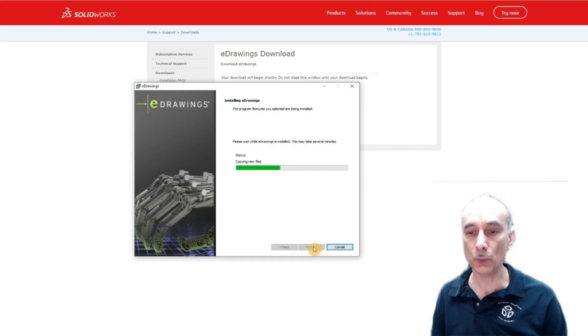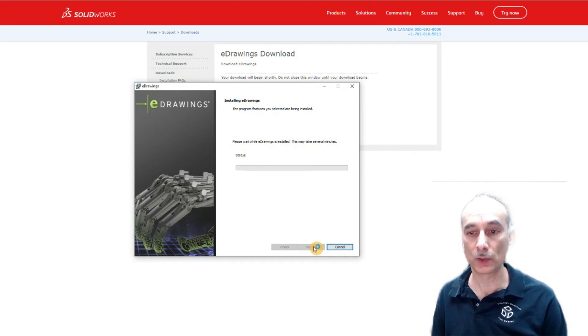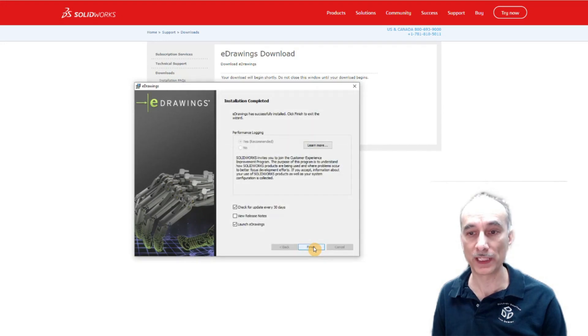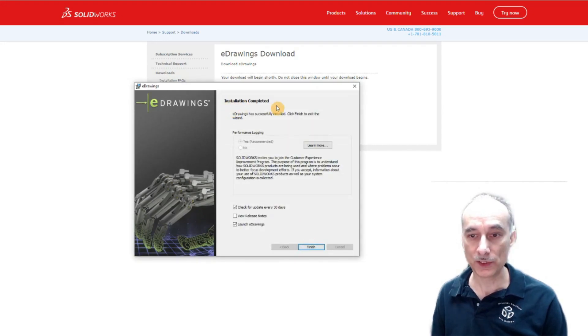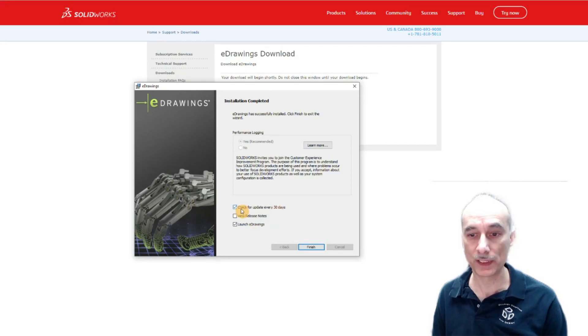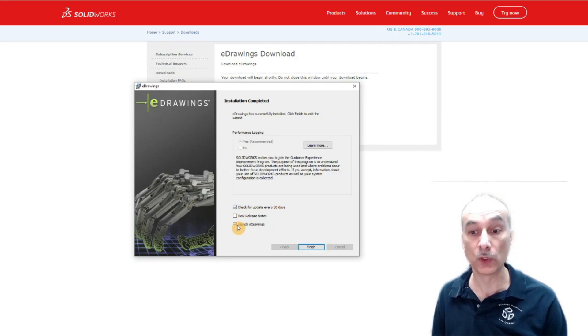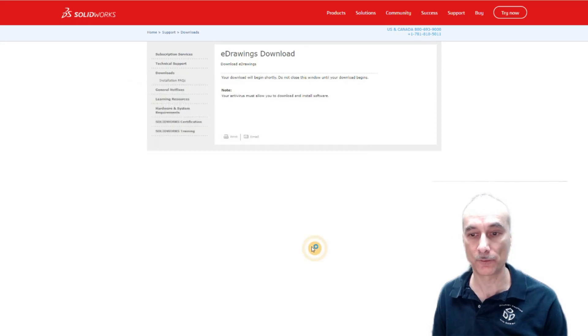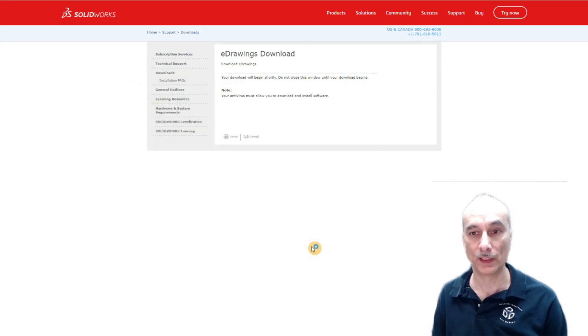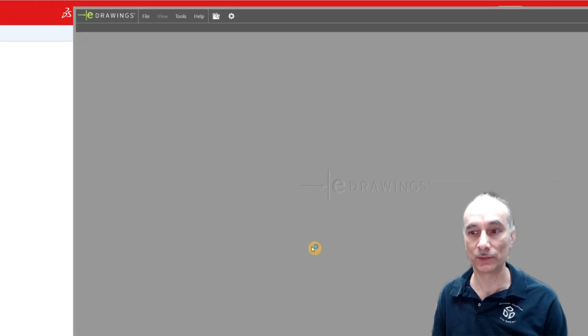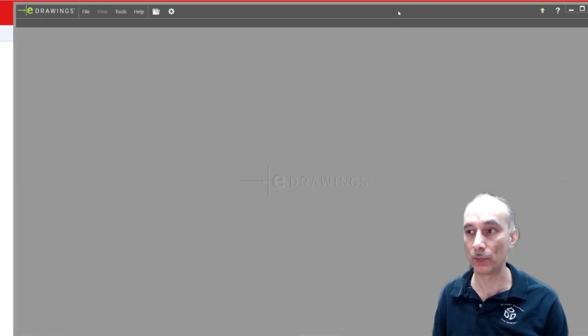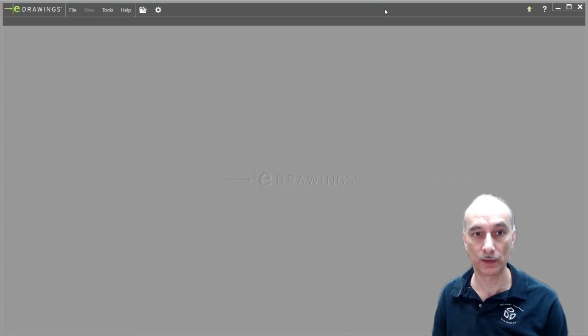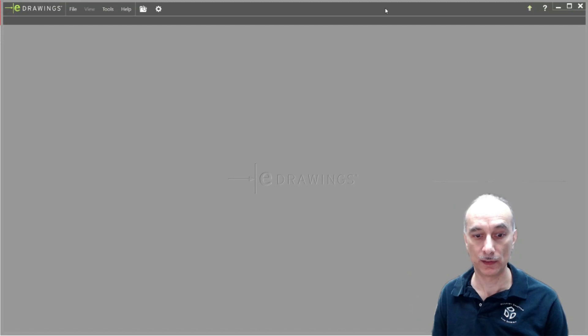When it's done installing you should have a little shortcut on your desktop for eDrawings. It says installation completed and it gives you the option to check for updates every 30 days if you want and then to launch eDrawings. So I'm going to go ahead and click finish. We're going to let the program go ahead and start up here.